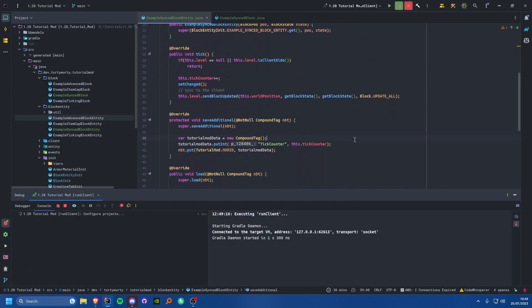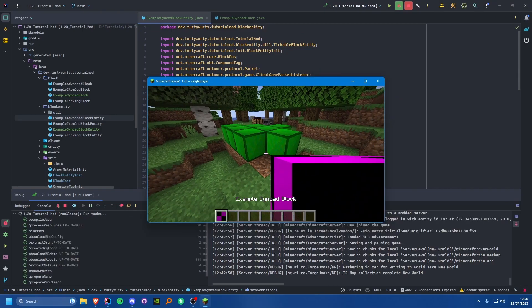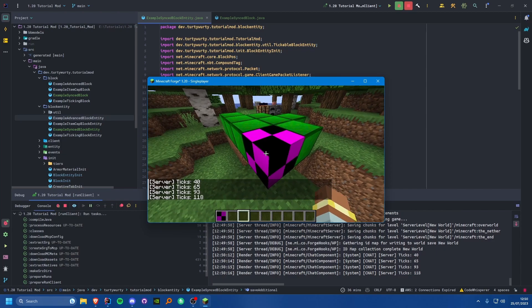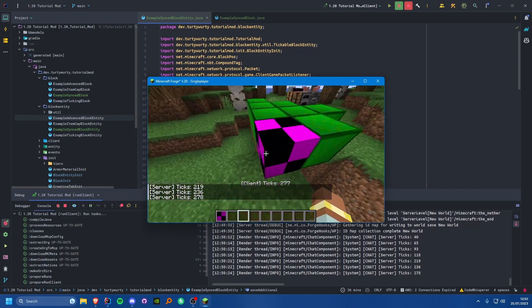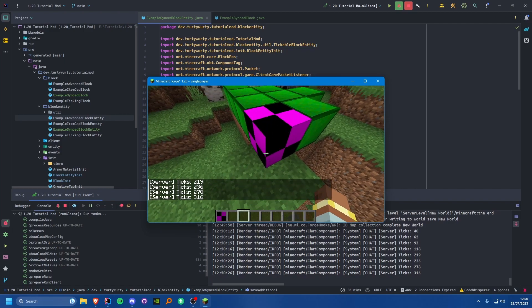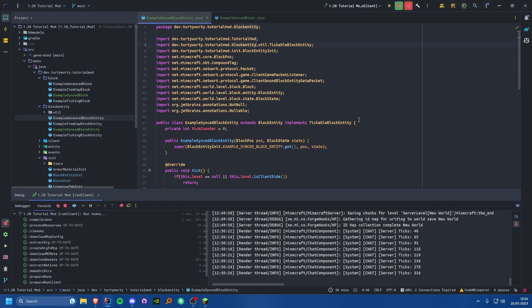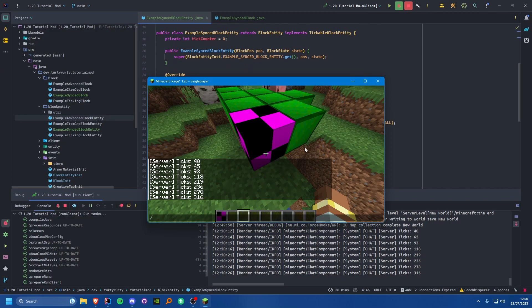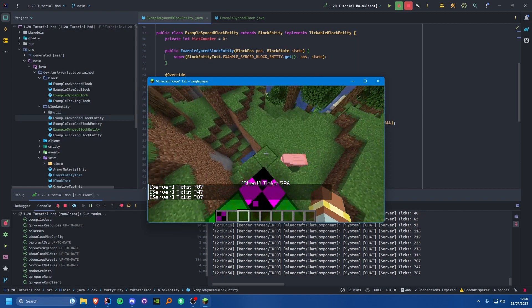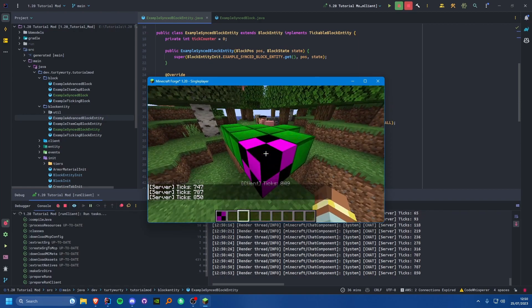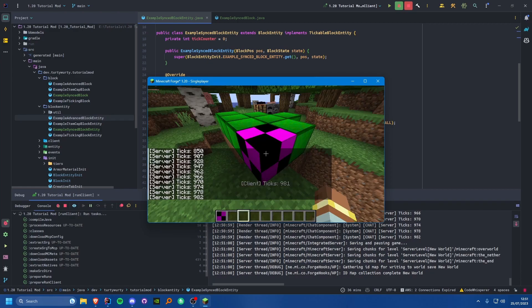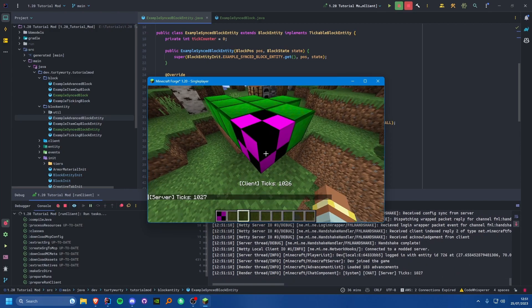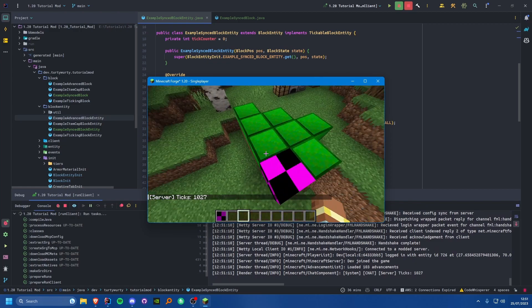Let's go ahead and test that this all works. If we place it down and right click, you'll instantly see that it's actually up to date. You'll notice the client is about one tick behind - that's to be expected since it always takes about a tick to send a block update. If you really wanted to sync ticks, you could just increment the tick by one when sending to the client. After saving, quitting, and reloading, the client still has the same value as the server.